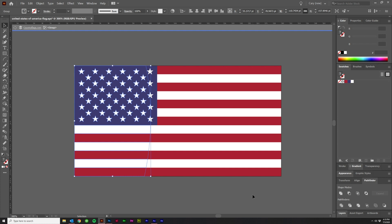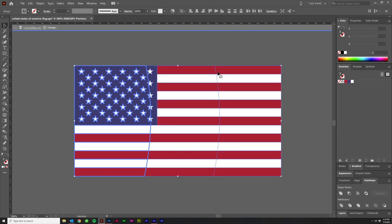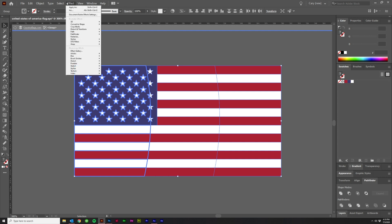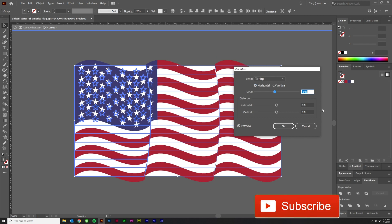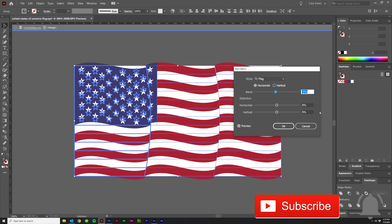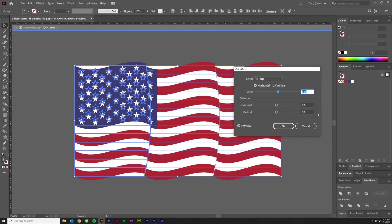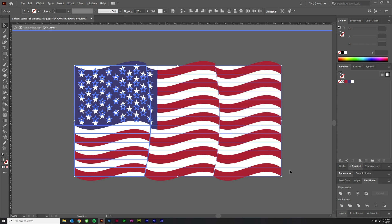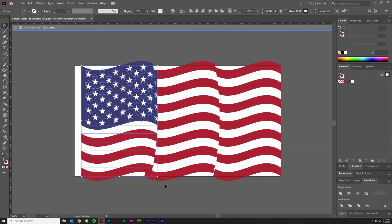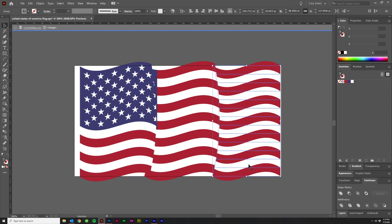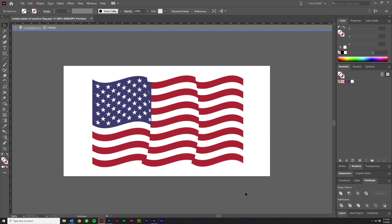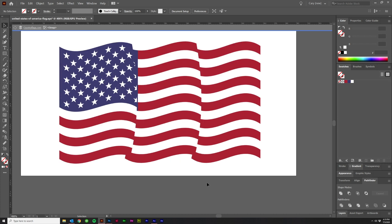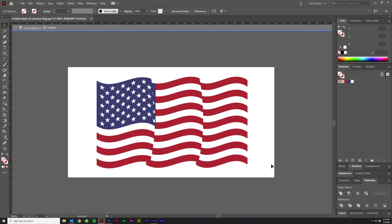Next, take those three pieces and wave them a bit. Apply a warp — use Flag, set to horizontal, at about 7%. That looks good. Move each piece into position — stagger them so one is slightly offset from the other. Bring everything down so you can see it on the artboard. It already looks really cool, like it's waving in the wind.